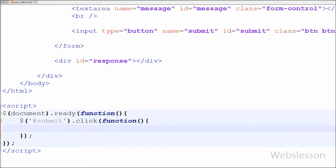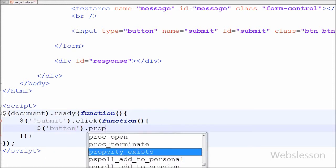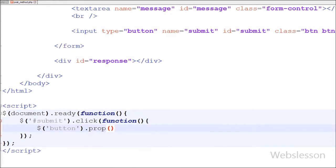In this jQuery code, when the user clicks on the submit button, I want to disable the button to prevent inserting more than one record. For this I have written $('button').prop('disabled', true). With the help of this code, when the user clicks the button it will be disabled.